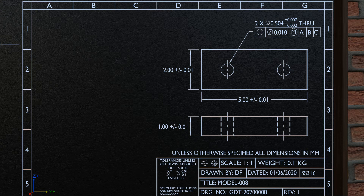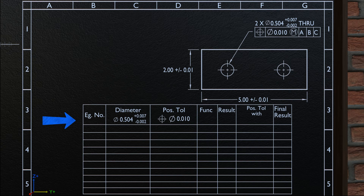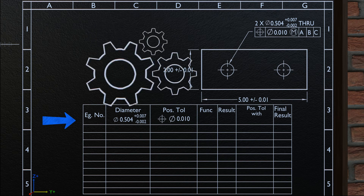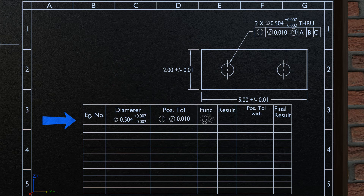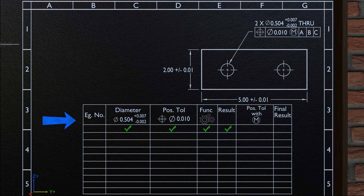Now moving forward and looking at the application of MMC, we are going to focus on this hole. To accept this hole, we need to meet all the required criteria laid down by the engineering drawing. Let's list these criteria in a tabular format. The first criterion is the diameter of the hole, which should be between 0.502 and 0.511. The second criterion is the center of the hole, which should lie within the positional tolerance of 0.010. The third criterion is functionality — the manufactured object should serve the purpose it is intended for. We will analyze the effect of applying MMC and what happens when we do not apply the MMC.